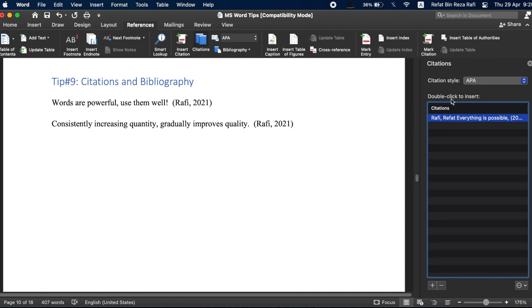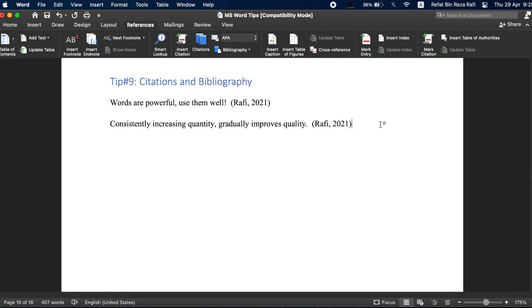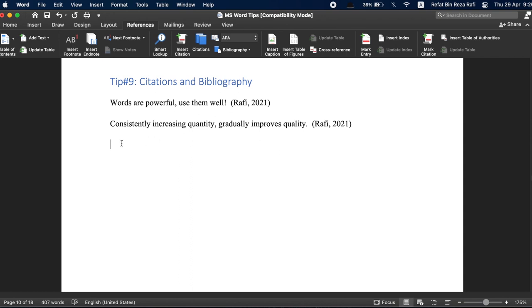And then, once you are finished writing the entire document, you probably need to insert a bibliography or a works cited section. This was always a painstakingly boring process where you have to go back to all your resources and input them one by one following a particular format. But MS Word makes life easier here too.